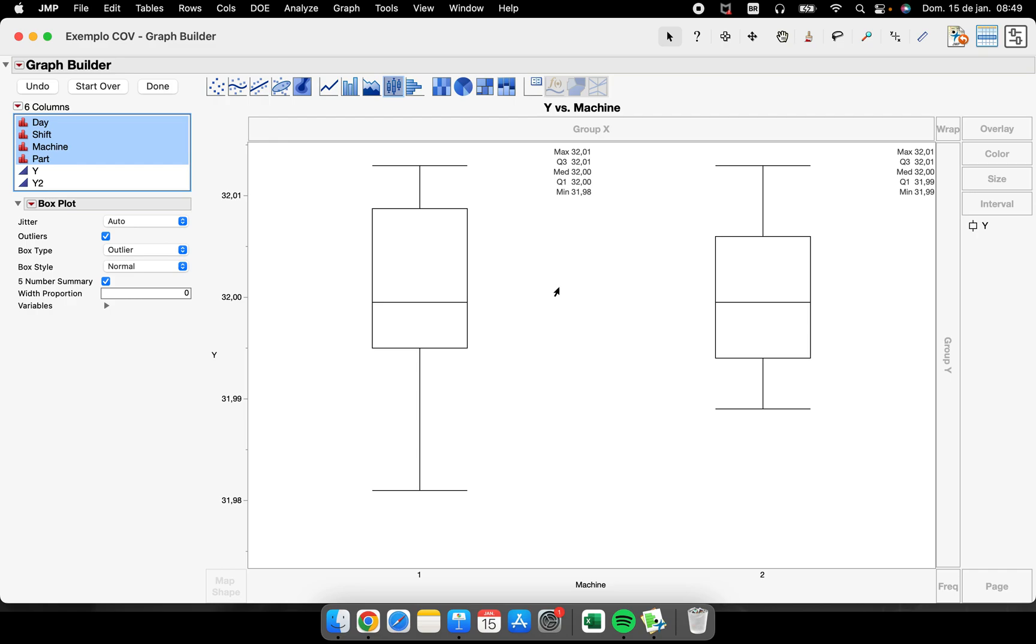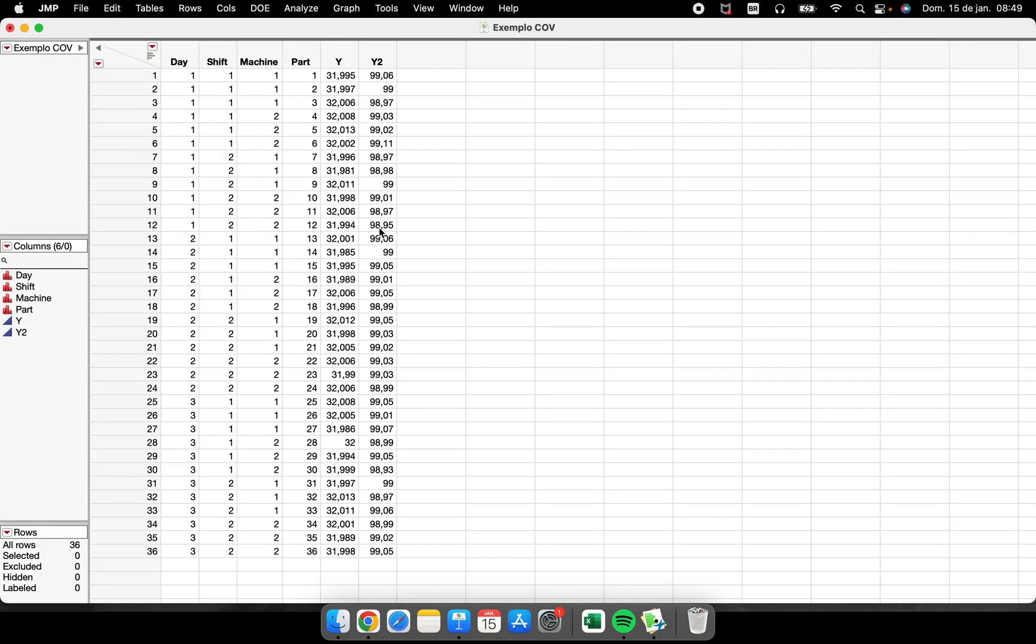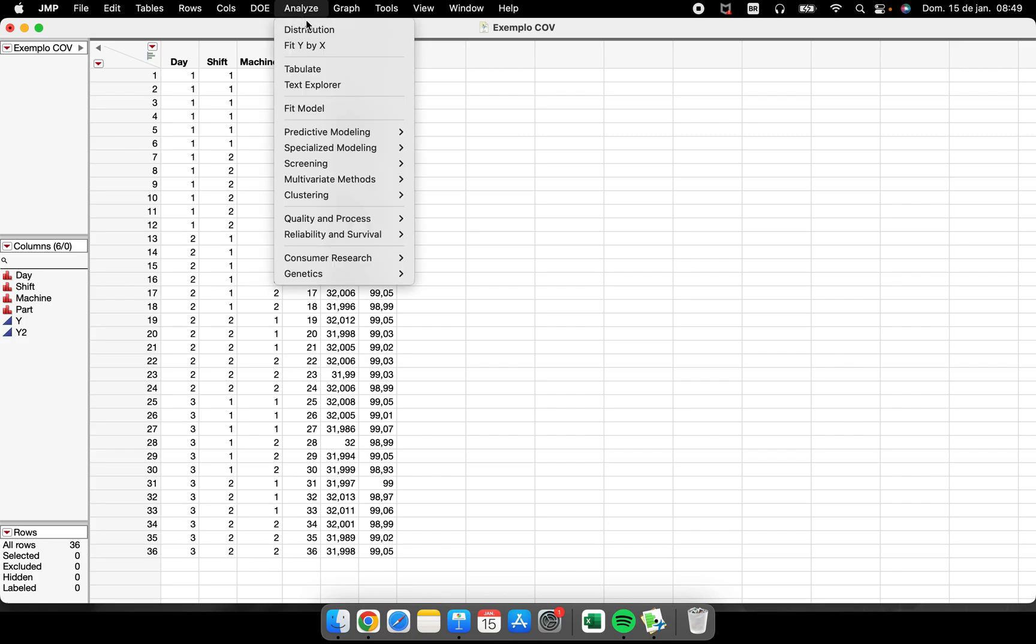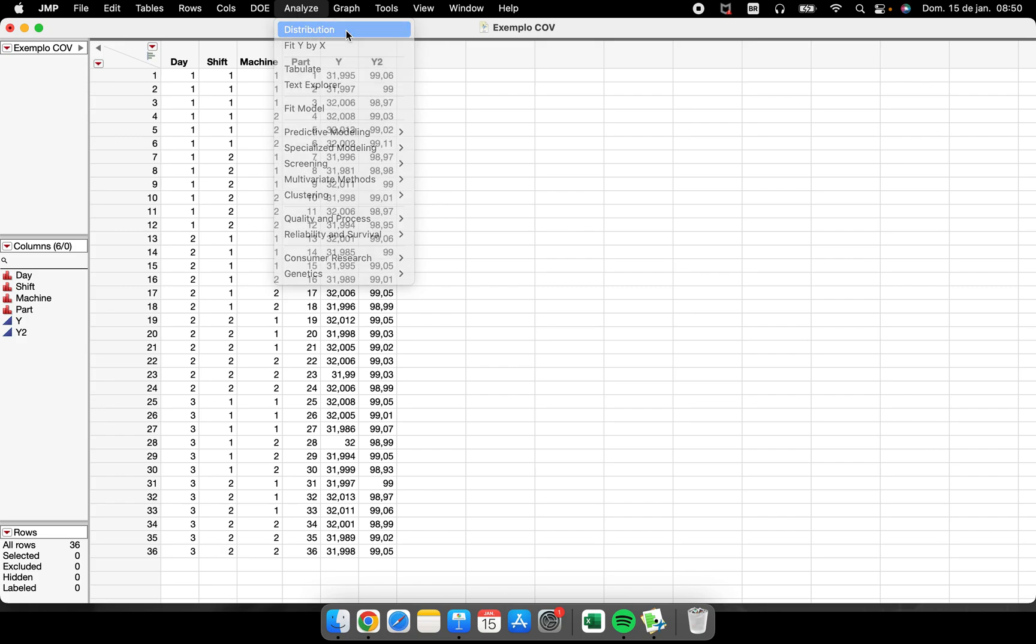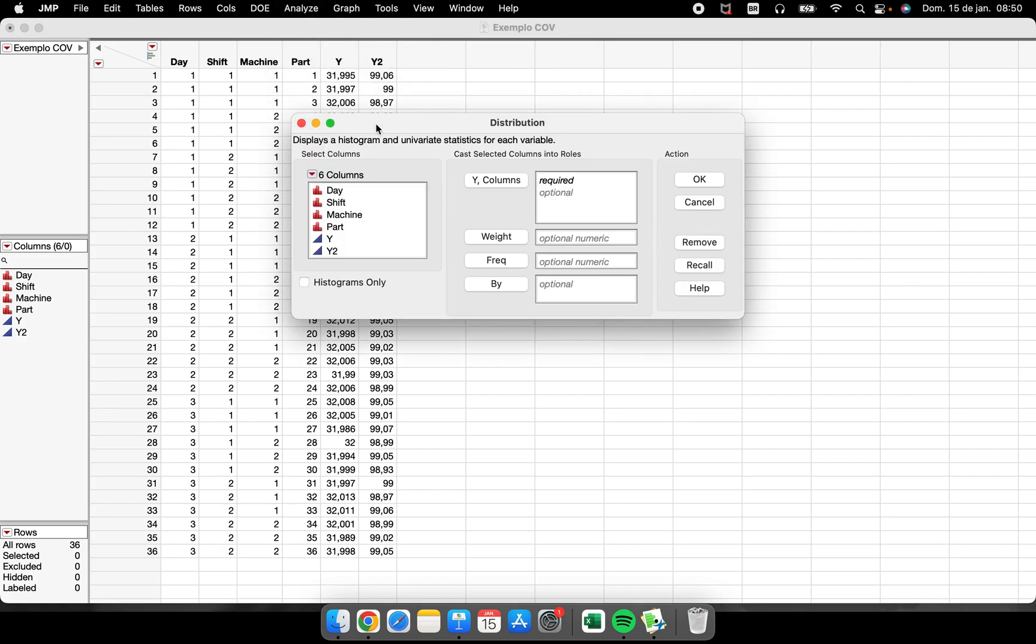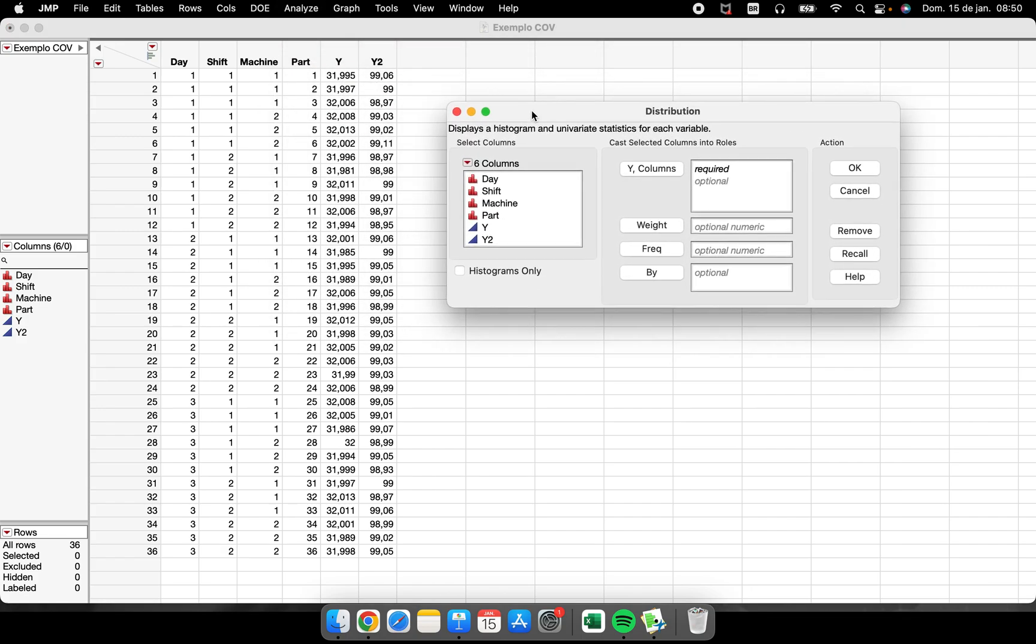Okay guys, so this is the first place that we can have the box plot. The second place that we can see a box plot is inside of the distribution platform. So analyze, distribution.